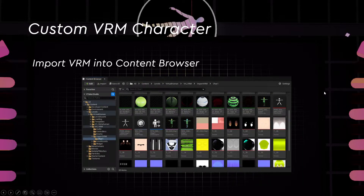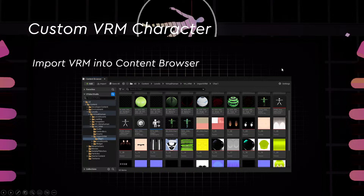Then we'll be importing the VRM character into the Content Browser. It will generate quite a lot of assets, so I encourage you to put them all in a folder so that it's neatly tied up together.